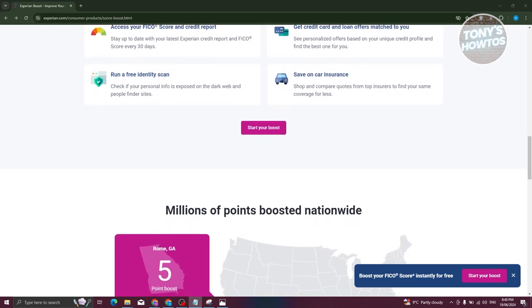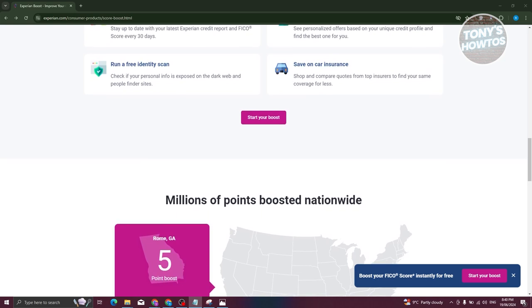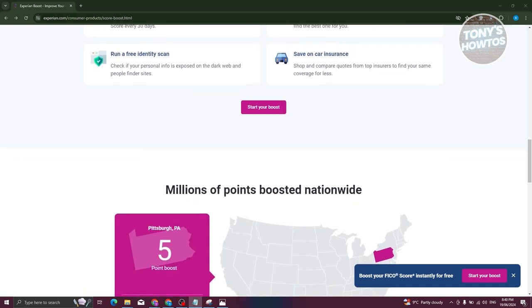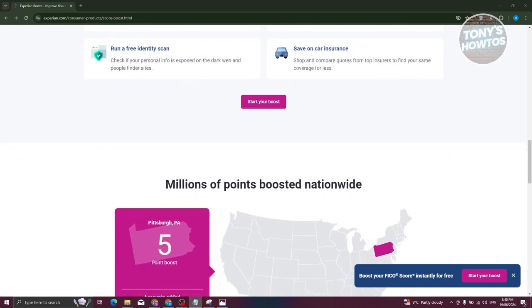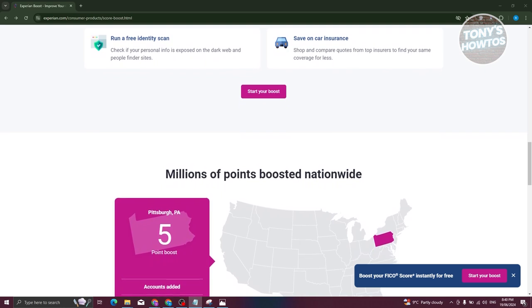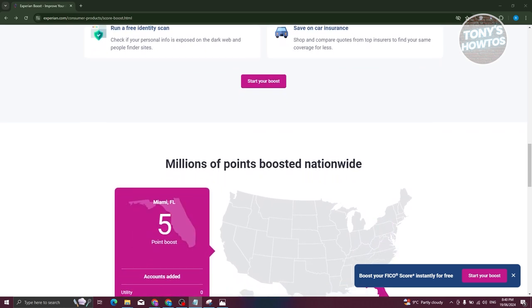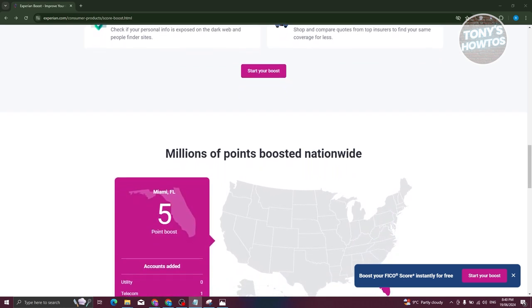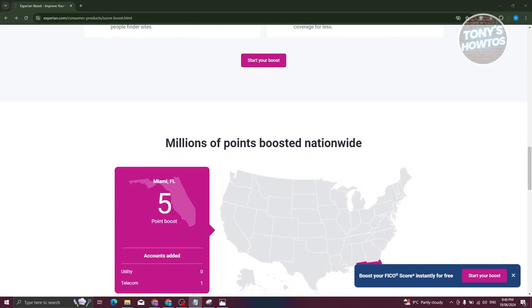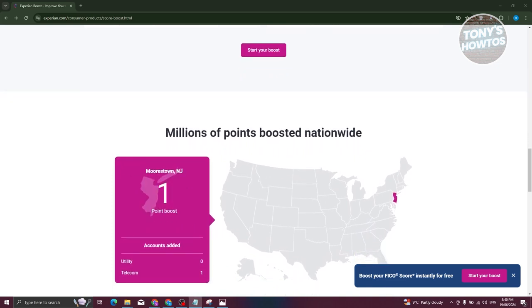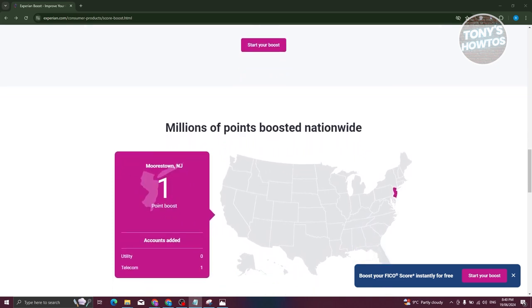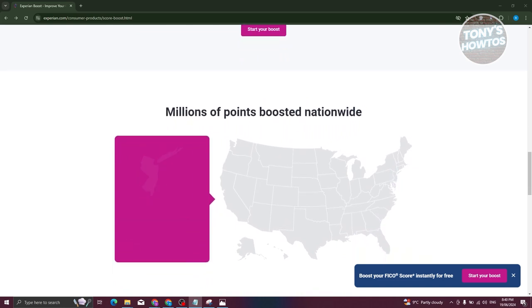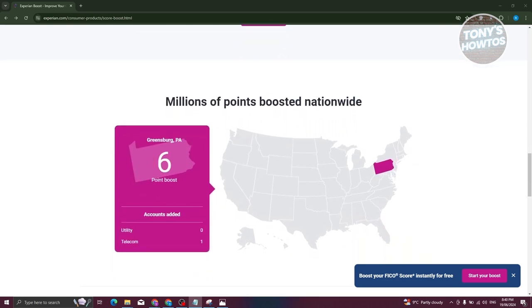How can you start using Experian Boost? First, visit the Experian website and navigate to your summary or homepage where you can view your credit score. Look for the boost your score section and click on the designated button. Follow the prompts to connect your bank account, select your bank, log into your online banking, and authorize Experian to access your account information.